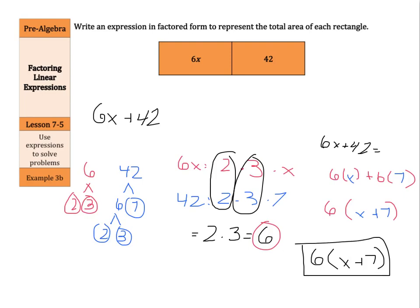On any of these examples, you could always go back and check your work by distributing. 6 times x would be 6x, plus 6 times 7 would be 42. So 6x plus 42 — that's right back where we started. That's it for this lesson. Good luck.